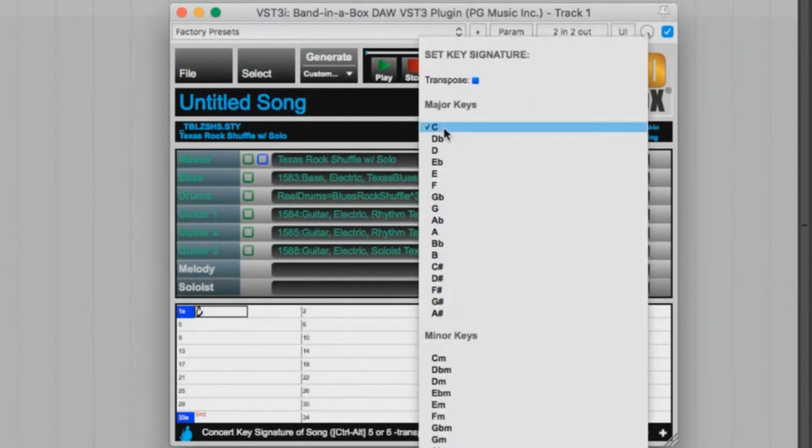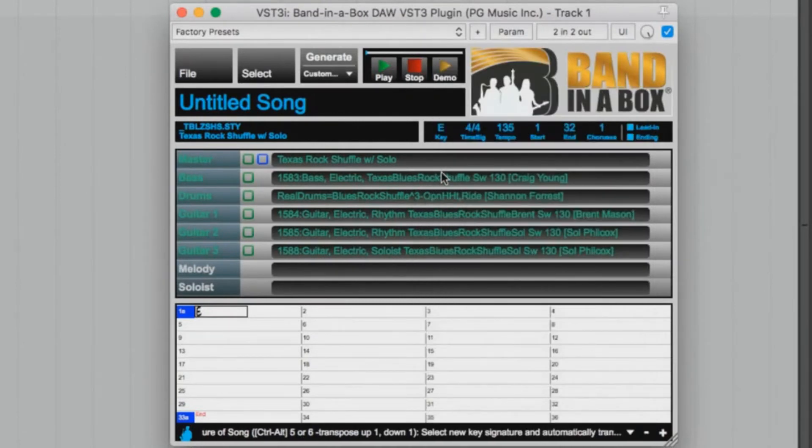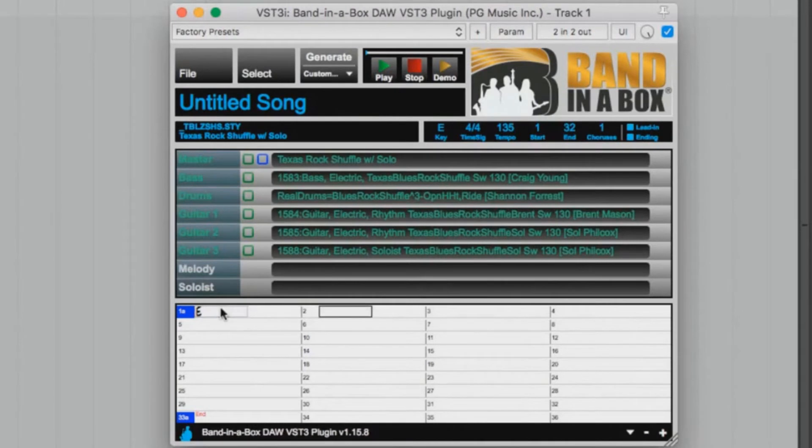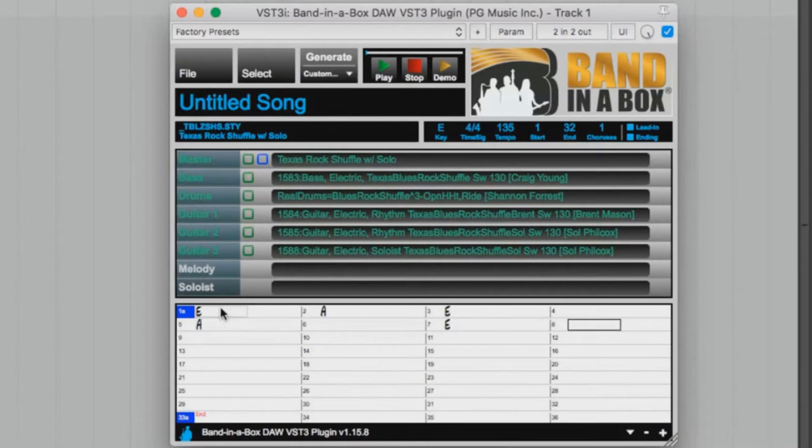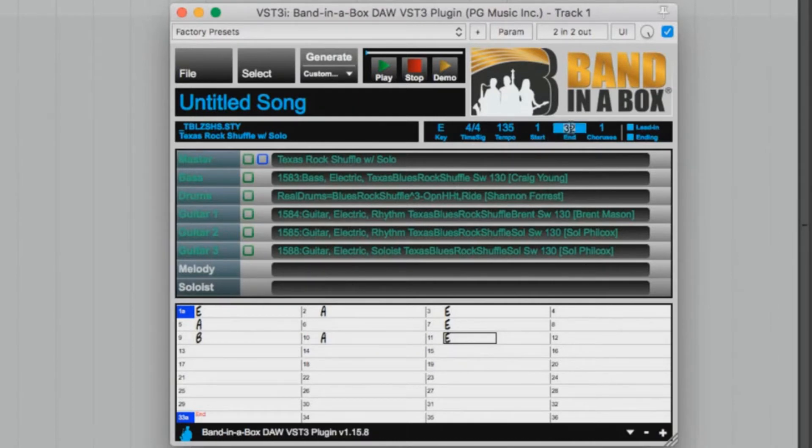And we'll write the song in the key of E. And then I'll enter some blues chords. E A E A E E B A E. I think that's good. So we will shorten the song down to just 12 bars.